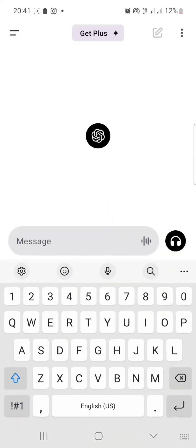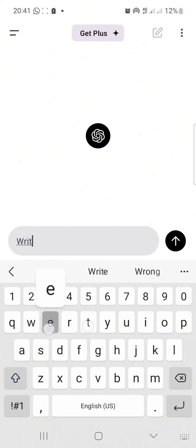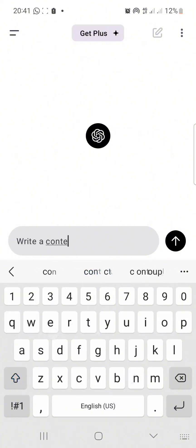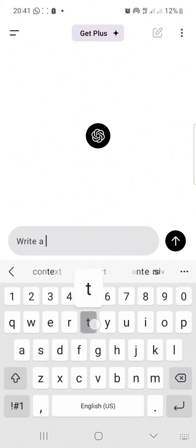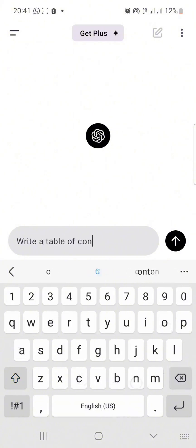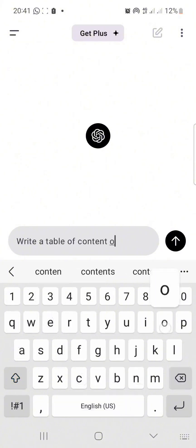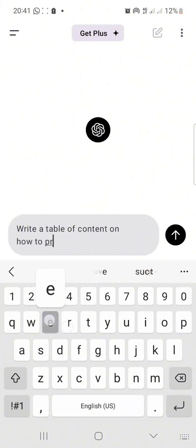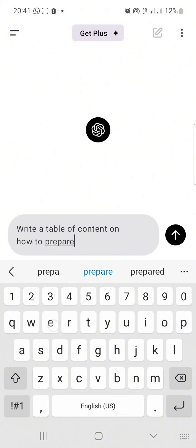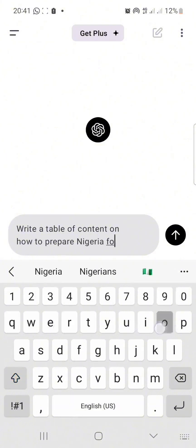This is our app, so I'm going to open it and ask this AI to create a recipe for me for Nigerian food. I'll write: 'Write a table of contents on how to prepare Nigerian foods.'